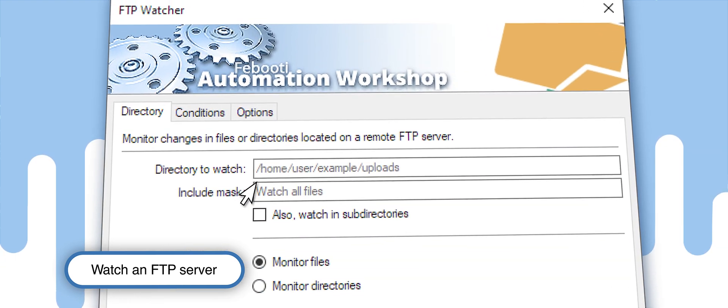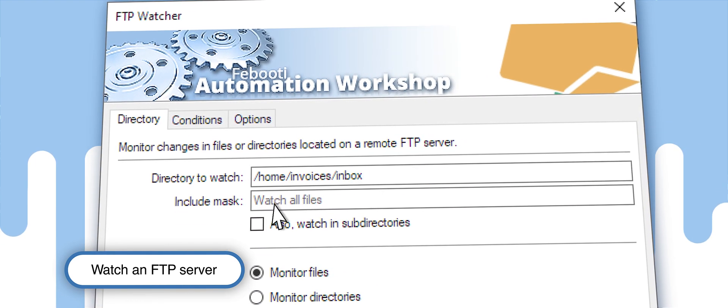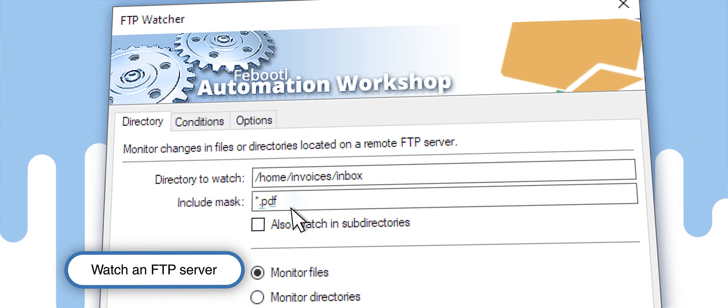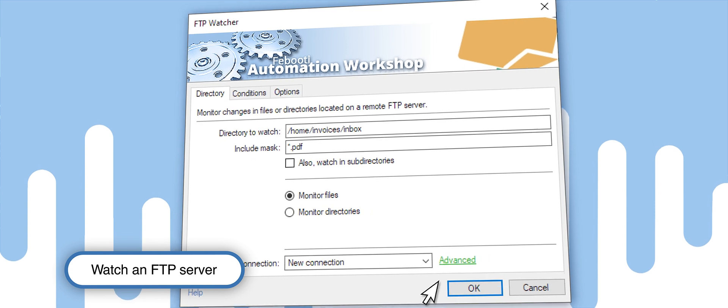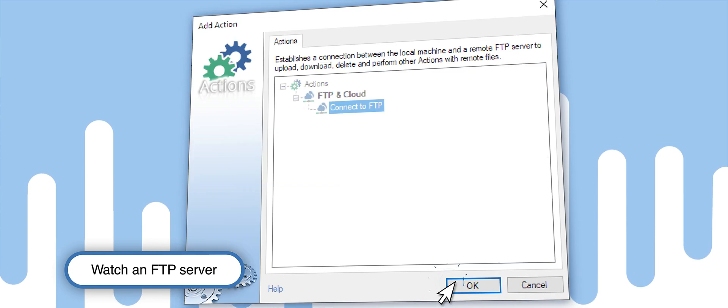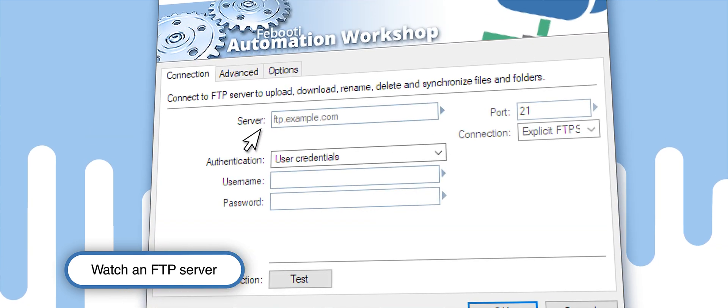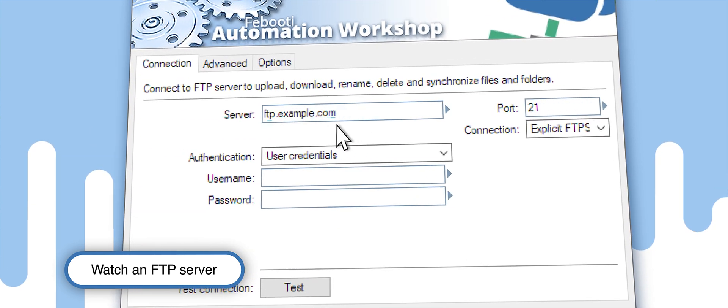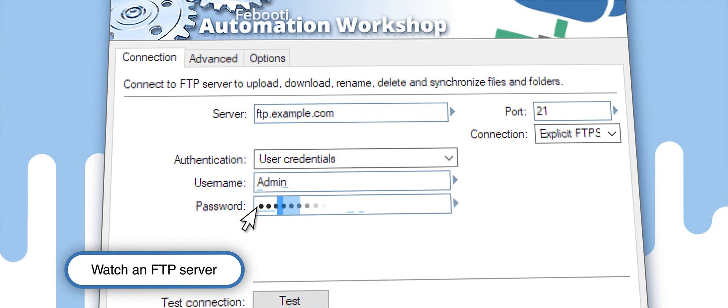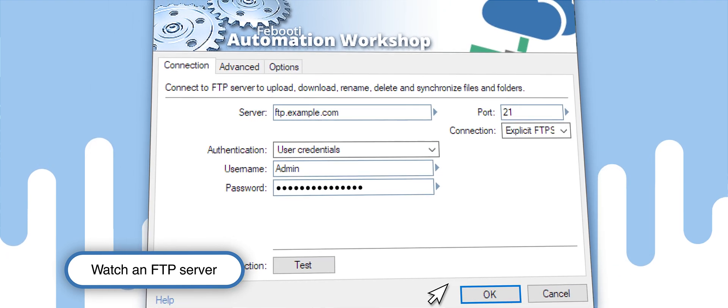Set the folder location, the content you want to track, and the file mask. Then enter the address of your server, as well as the username and password.